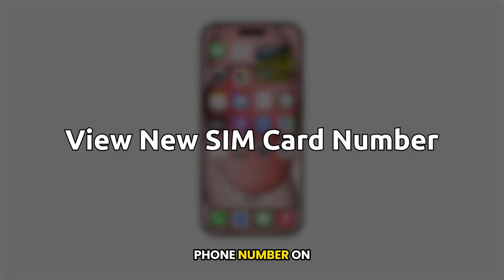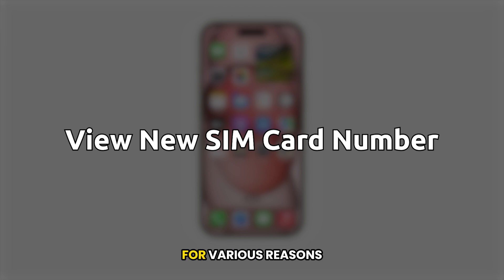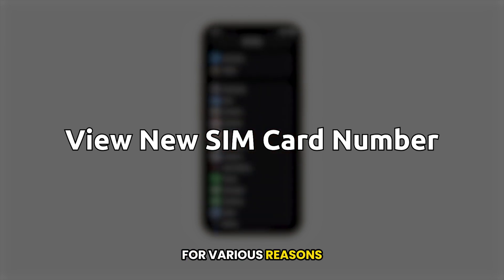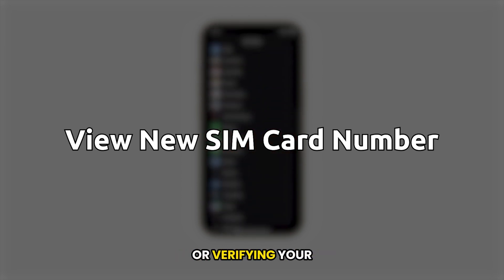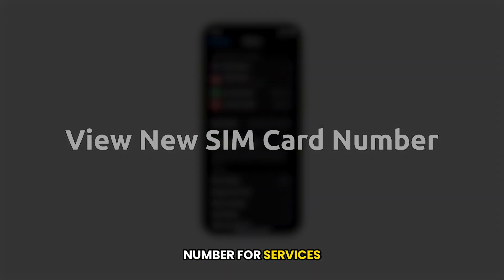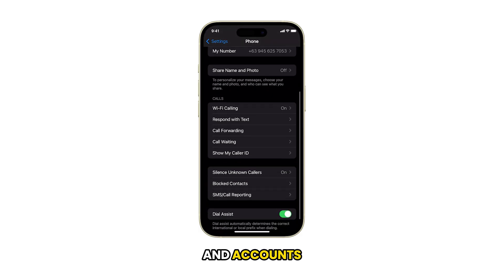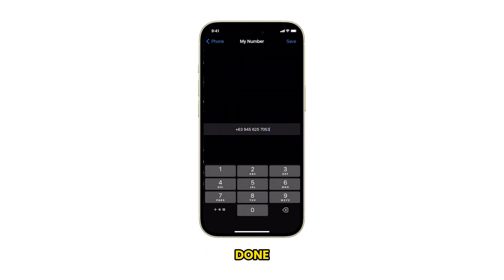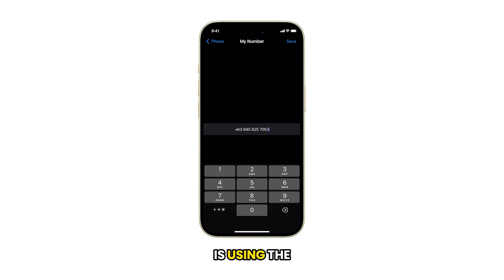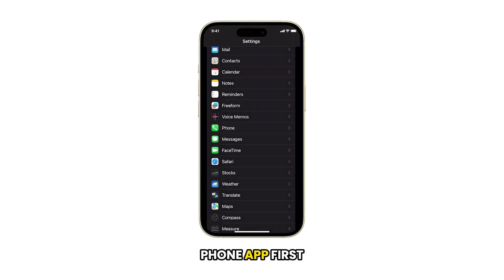Finding your SIM card phone number on an iPhone 15 is essential for various reasons, including sharing your contact information or verifying your number for services and accounts. There are two ways to get this done. The first method we're going to show you is using the Phone app.